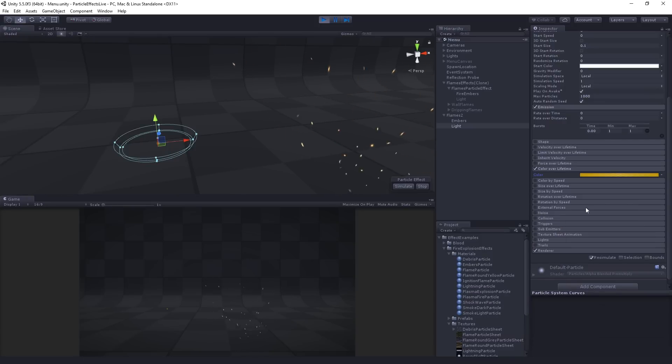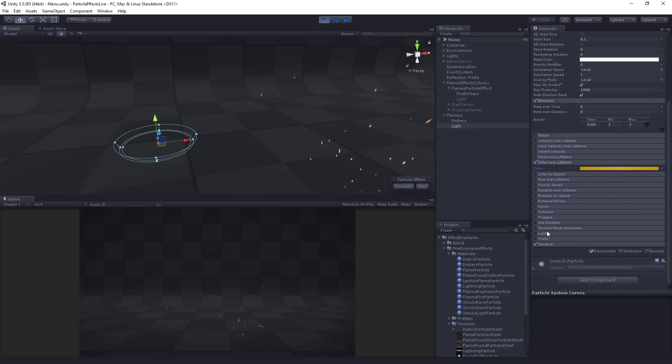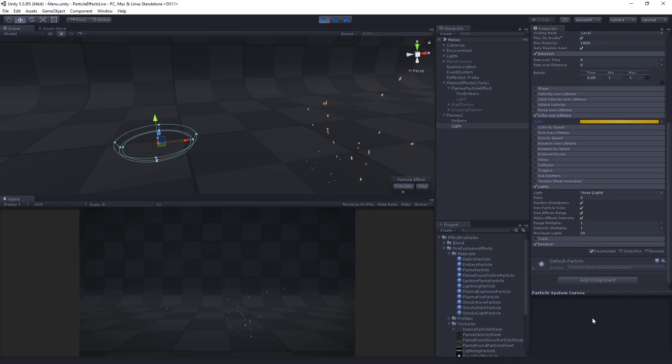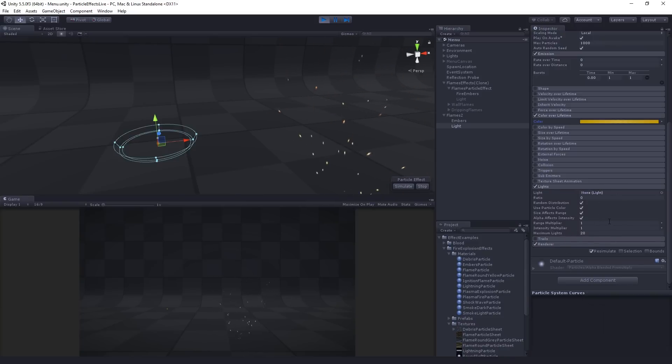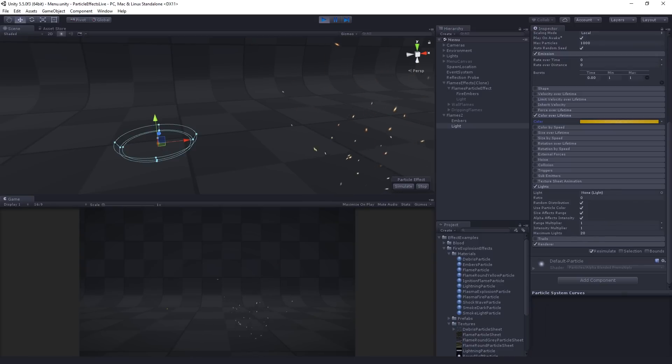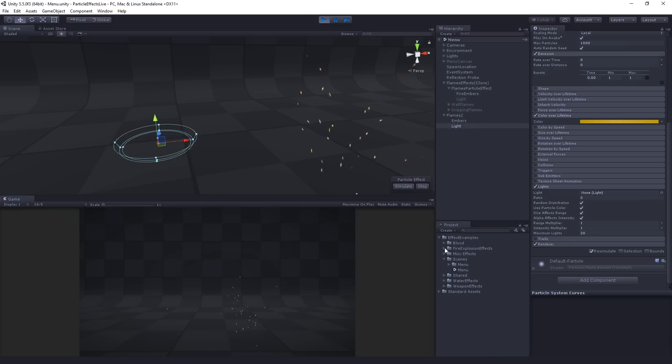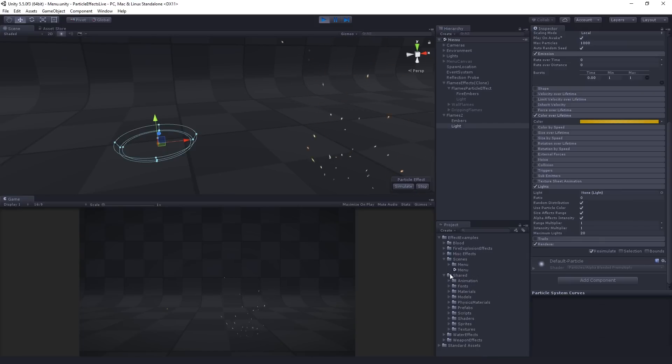And now we can move on to the lights module. So this is a super simple system. We're going to turn on lights. And what we need is we need actually a light prefab that's going to be spawned. And so we actually have a light prefab, which is called particles light. And let's see if I can remember where this is. It's in shared prefabs.